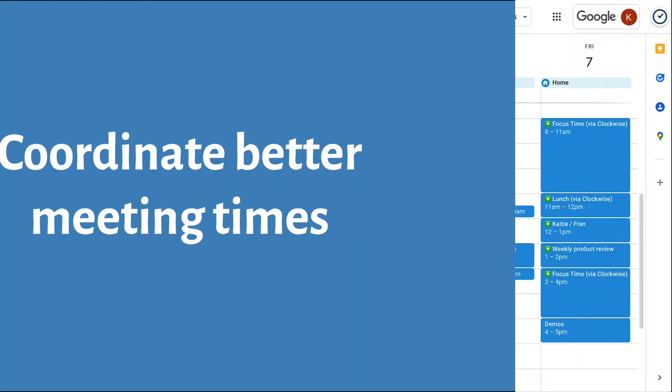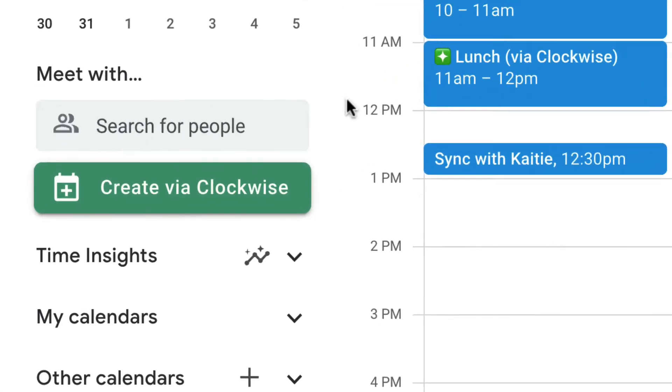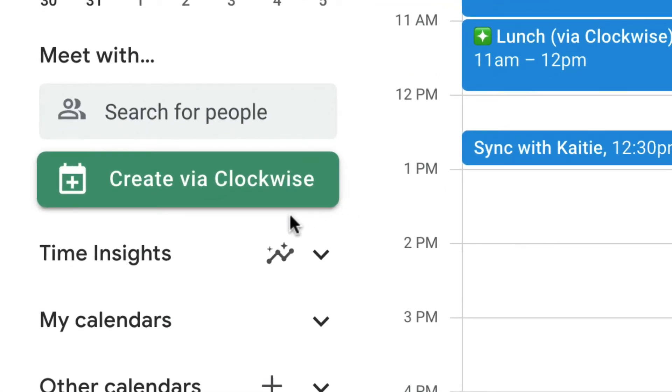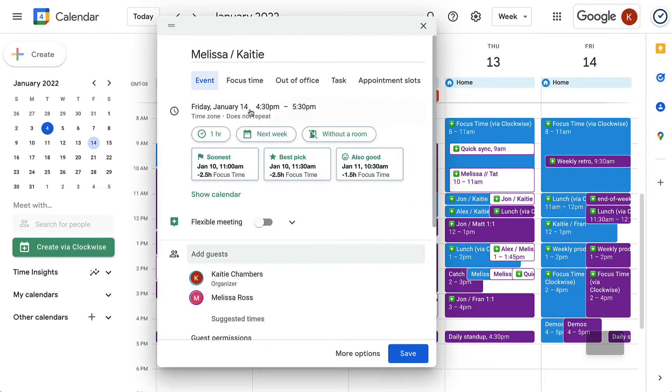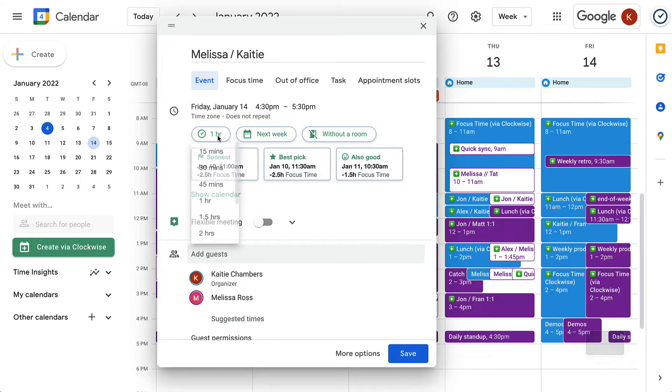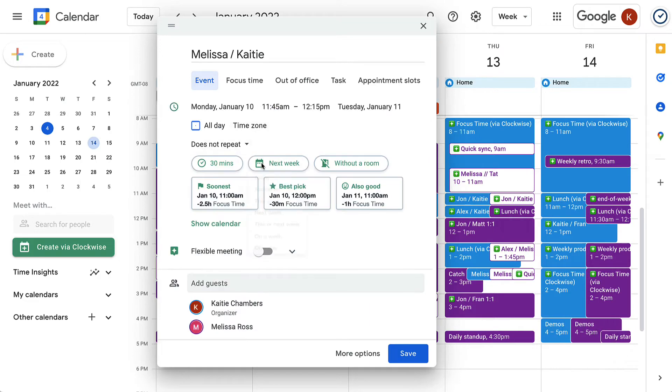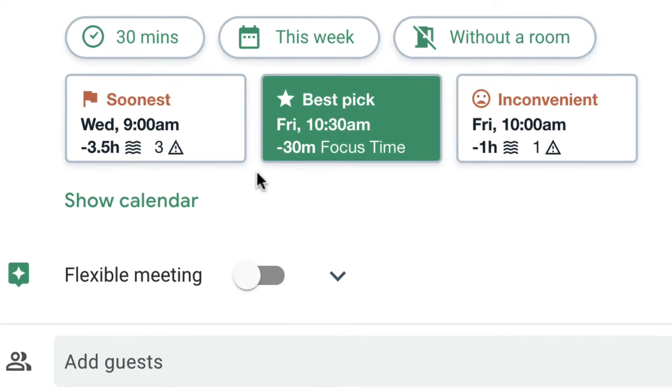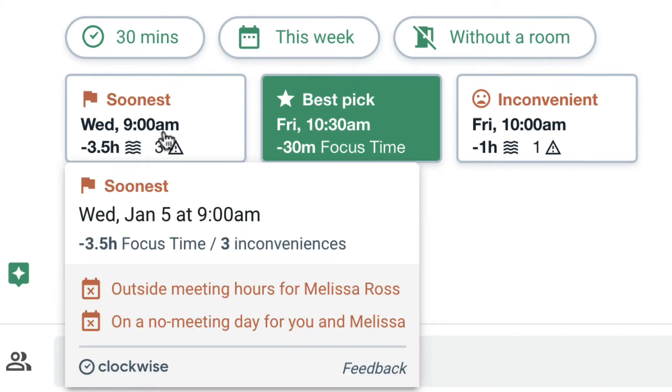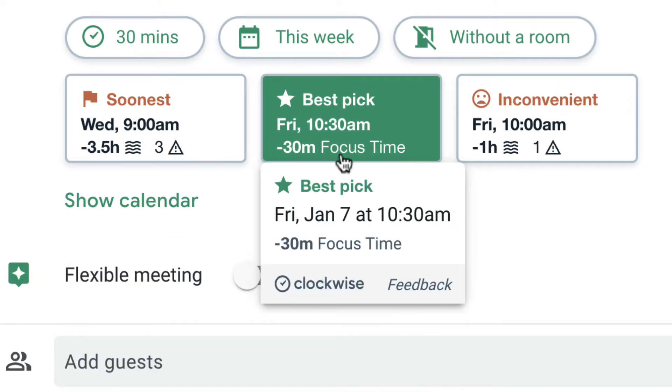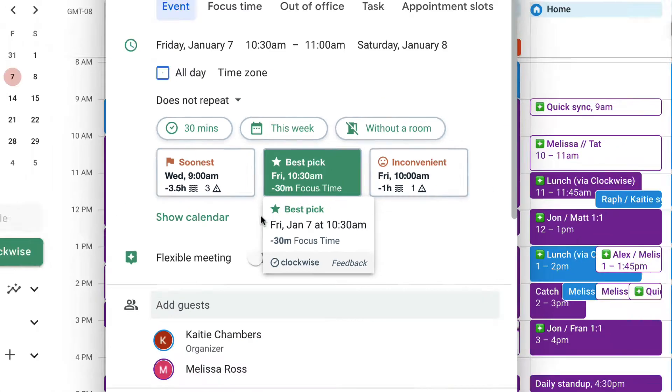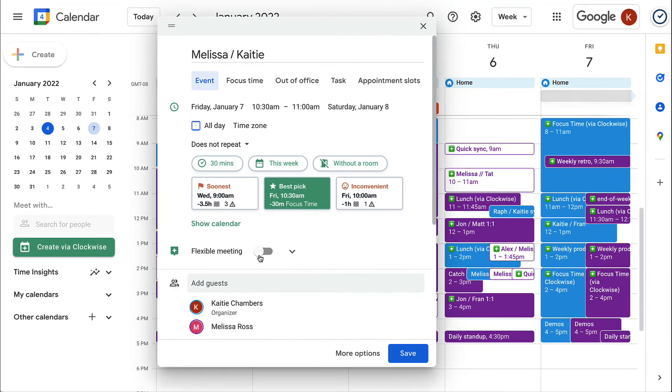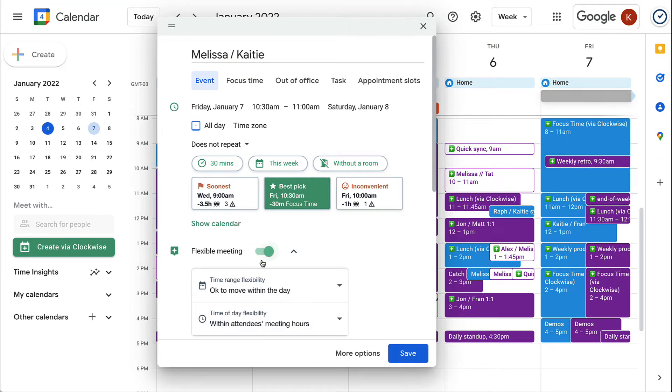Next, use Clockwise scheduler to get fast scheduling recommendations based on the focus time cost of your meeting, your team's preferences, and potential conflicts. Choose the right time and finish scheduling your meeting.